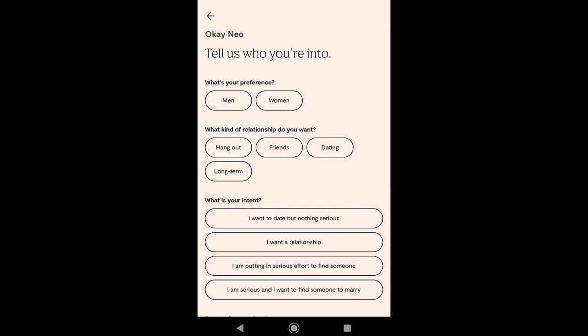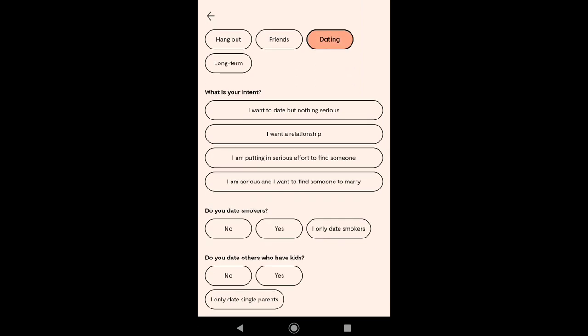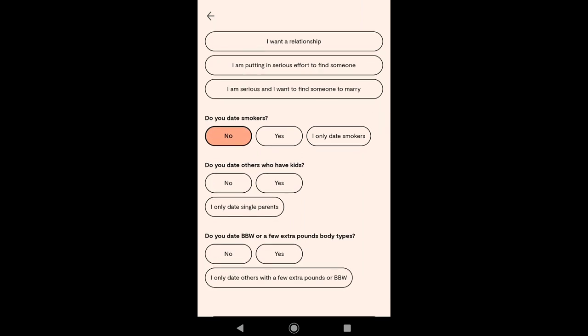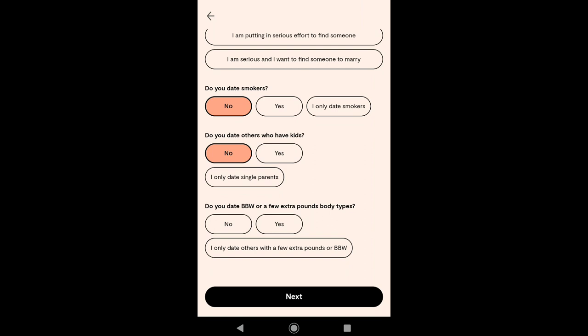Now you have to set up your Plenty of Fish profile. First select your preference, then select what kind of relationship you want — you have Hangout, Friends, Dating, and Long Term options. I'm gonna select Dating. Then select your intent; I'm gonna select 'I want to date but nothing serious.' Then indicate whether you want to date smokers — I'll select No. Do you date others who have kids — I'll select No. Do you date BBW or a few extra pounds body type — I'll select Yes. Then click on Next.